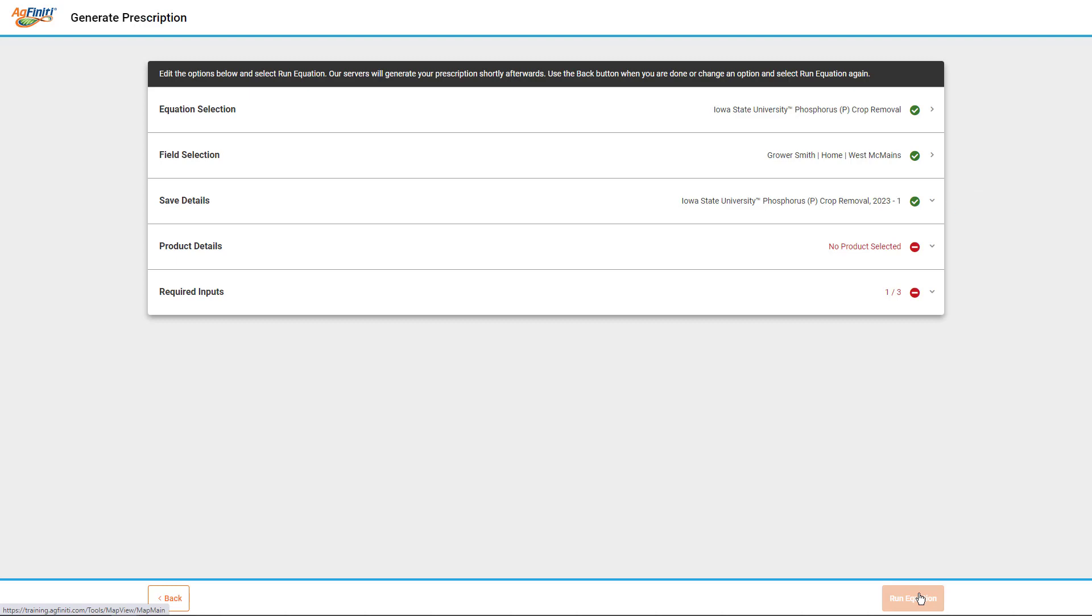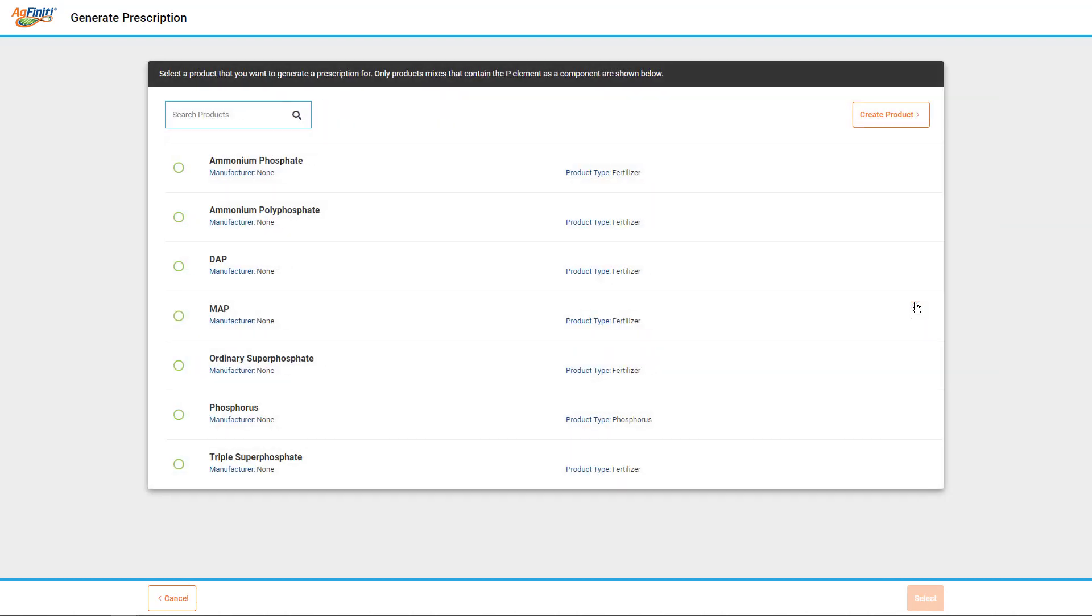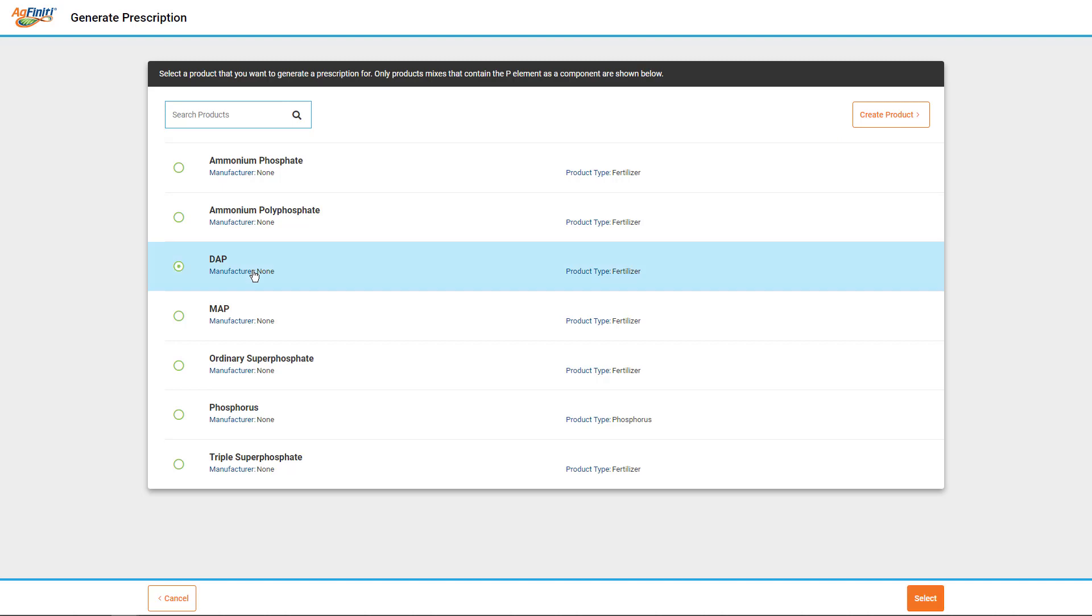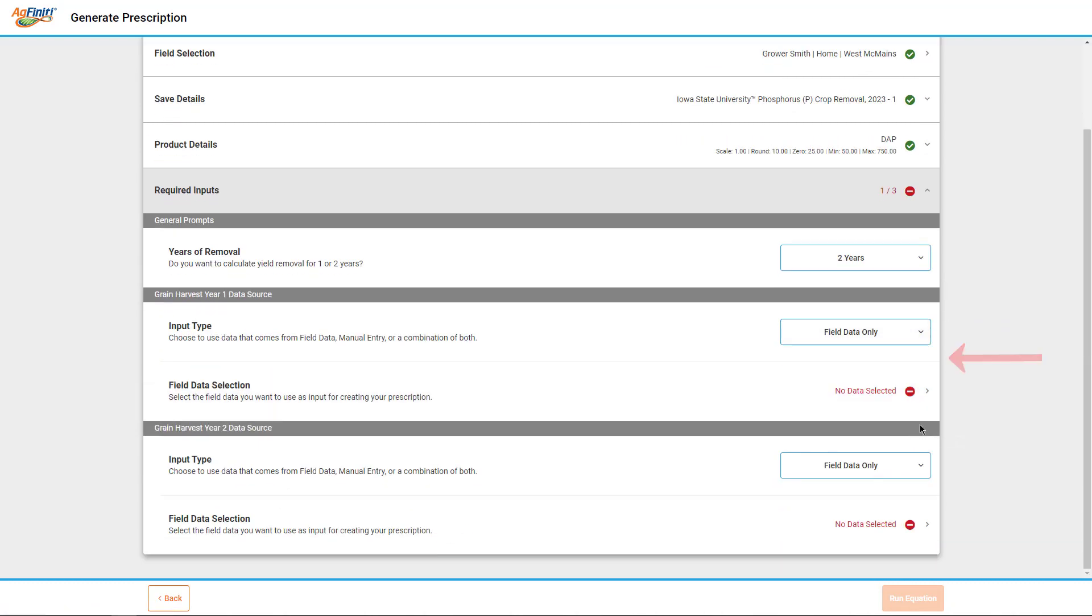Next, select the product the prescription will apply in the field. Tap on the No Use Selection text and you will see a preloaded list of products. If the product you wish to use isn't listed, tap on Create Product and enter all required data. Tap on the product name and then select.